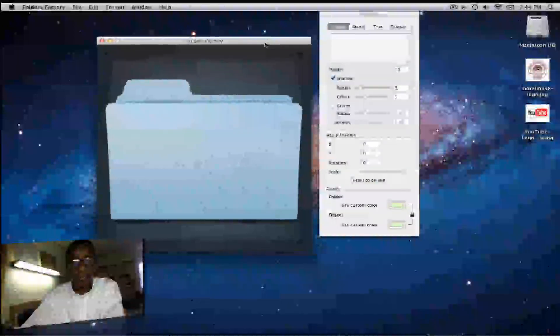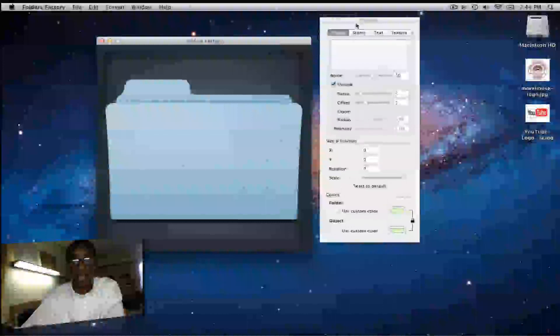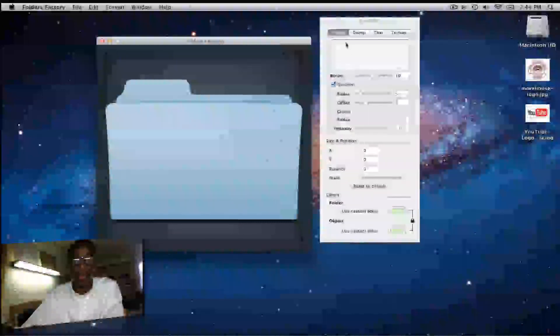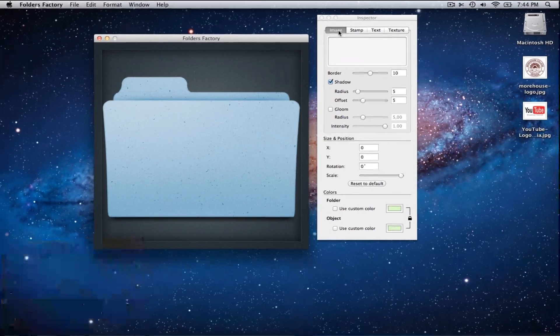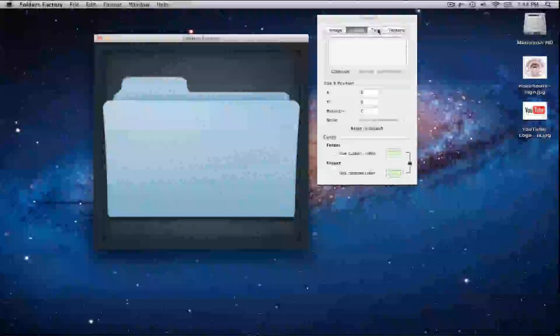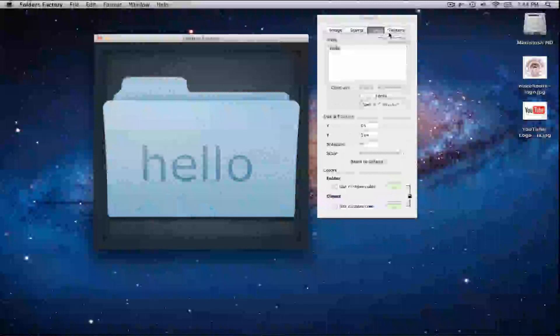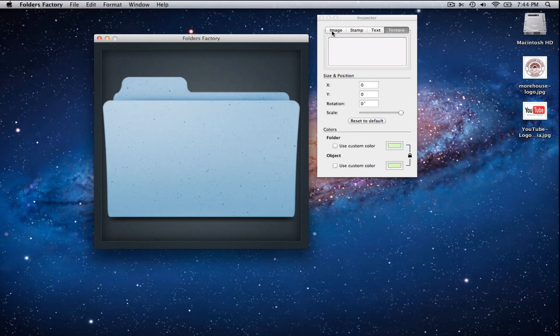So obviously you're brought up to your folders, and over here in the Inspector is where you're gonna do all your heavy editing, and then over here in the Folders Factory, you get to see what's going on. So in the Inspector, you have a couple options. You have Image, Stamp, Text, and Texture. Let's go one by one here just to get these out of the way.